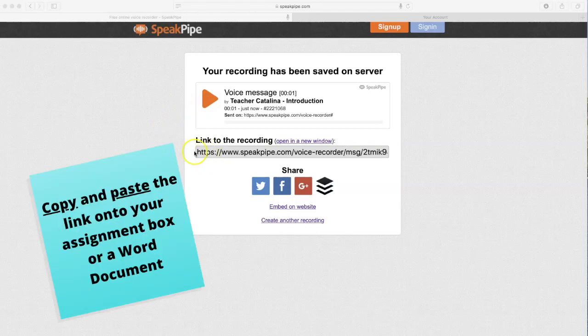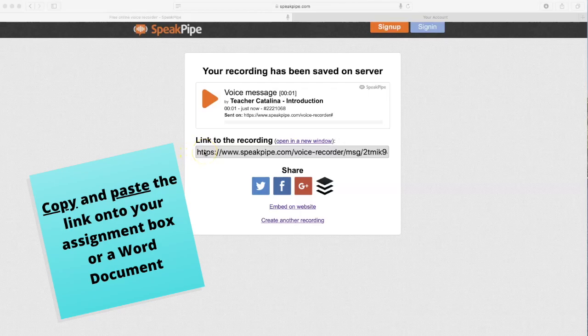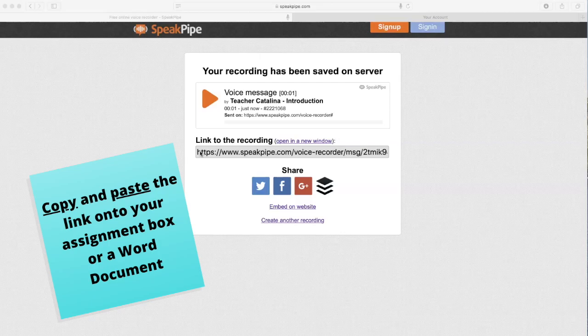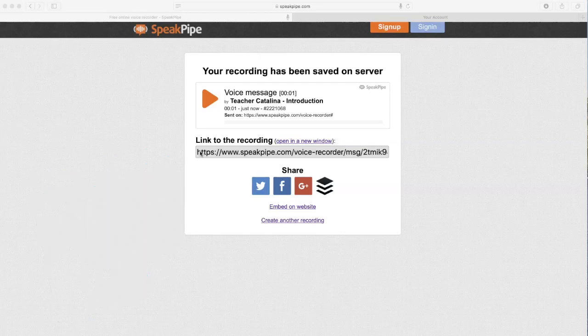You can either copy this link right here and submit it on your assignment. You can paste it into a Word document and upload it, or you can paste this link directly onto your assignment, Facebook, or your website.